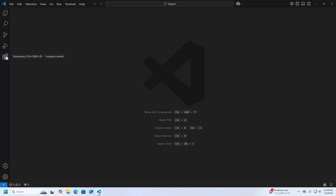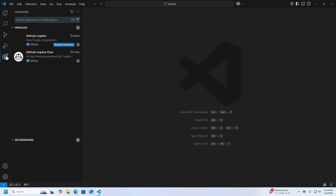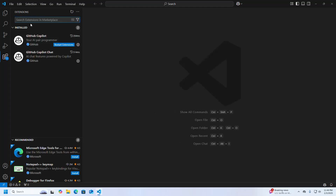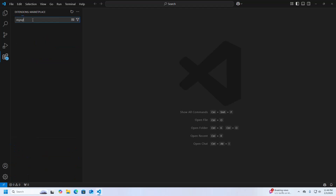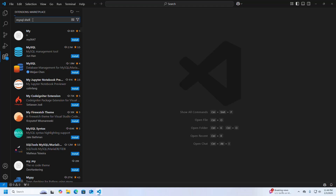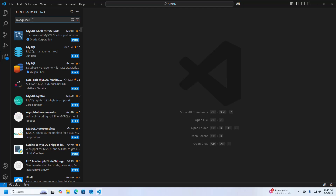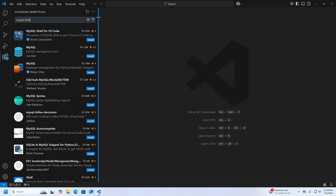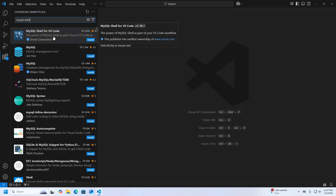I am going to install the MySQL Shell extension in Visual Studio Code. Search for 'MySQL Shell' and install MySQL Shell for VS Code, developed by Oracle Corporation.